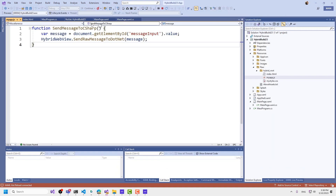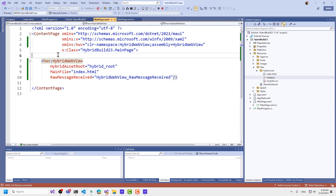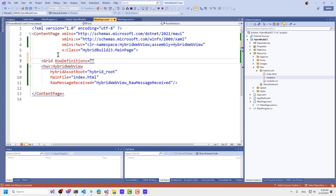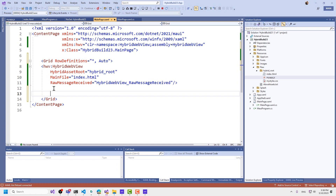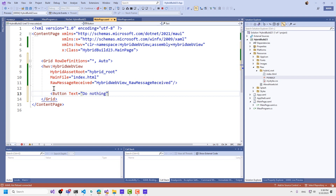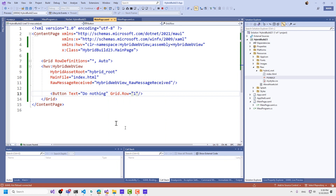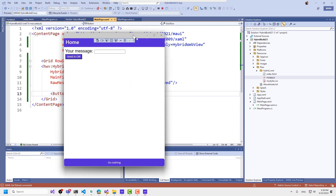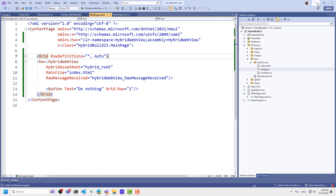I can also be doing things in XAML at the same time. I could come in here and say I want this to be in a grid. I want two rows — 400 on the first one and auto on the next. Then I move the closing of the grid down and add another button down here that does nothing, just to show that I can put other native UI elements in the same place. So there we are — a native button right alongside the web view.